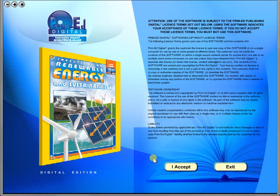Welcome to the demonstration video of a Prime Ed eBook. A Prime Ed eBook is a digital version of a copy master with a whole host of additional features which will be explained in this video.